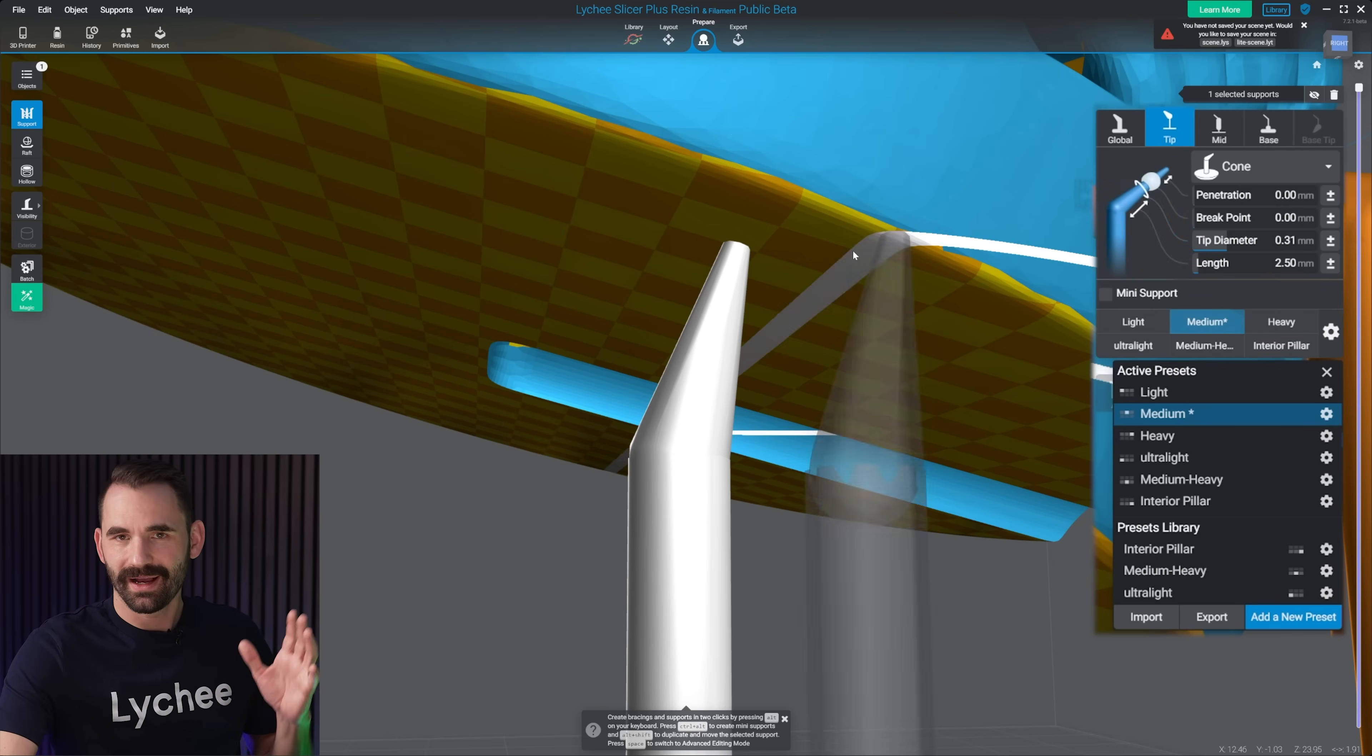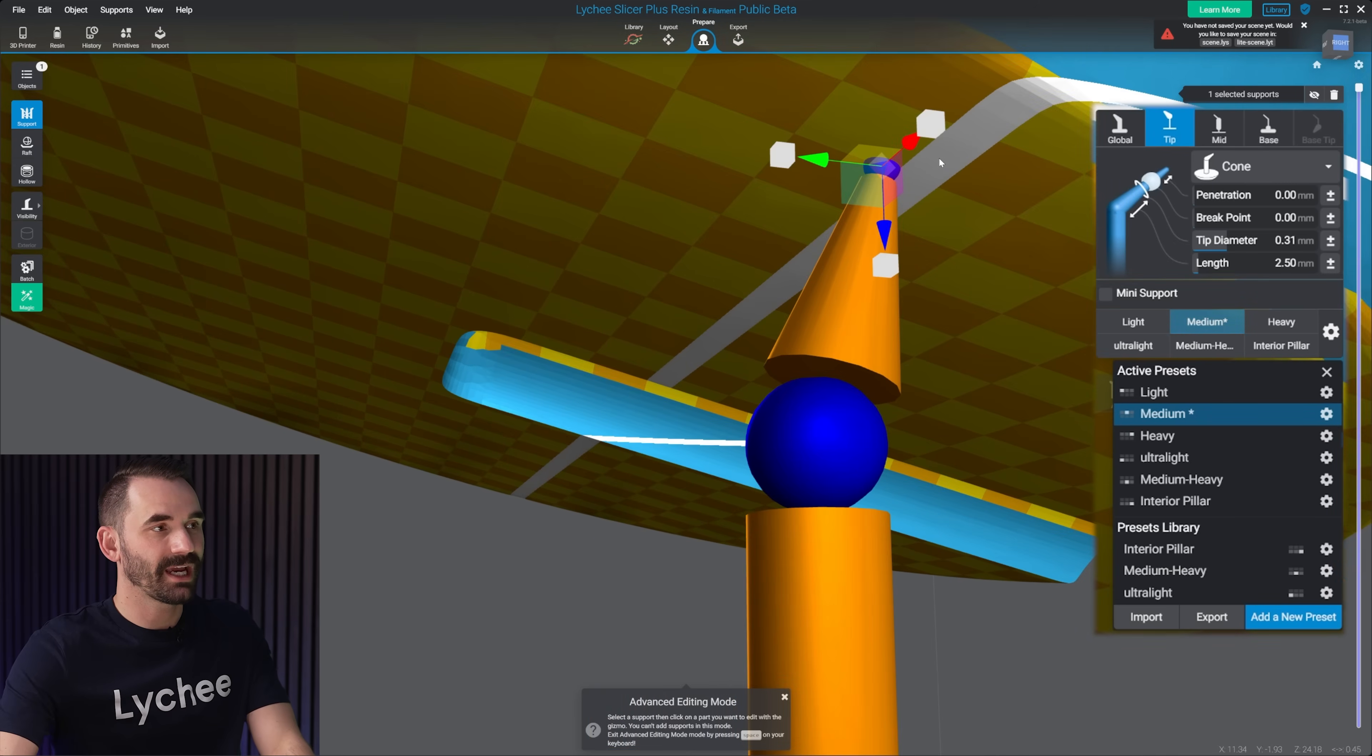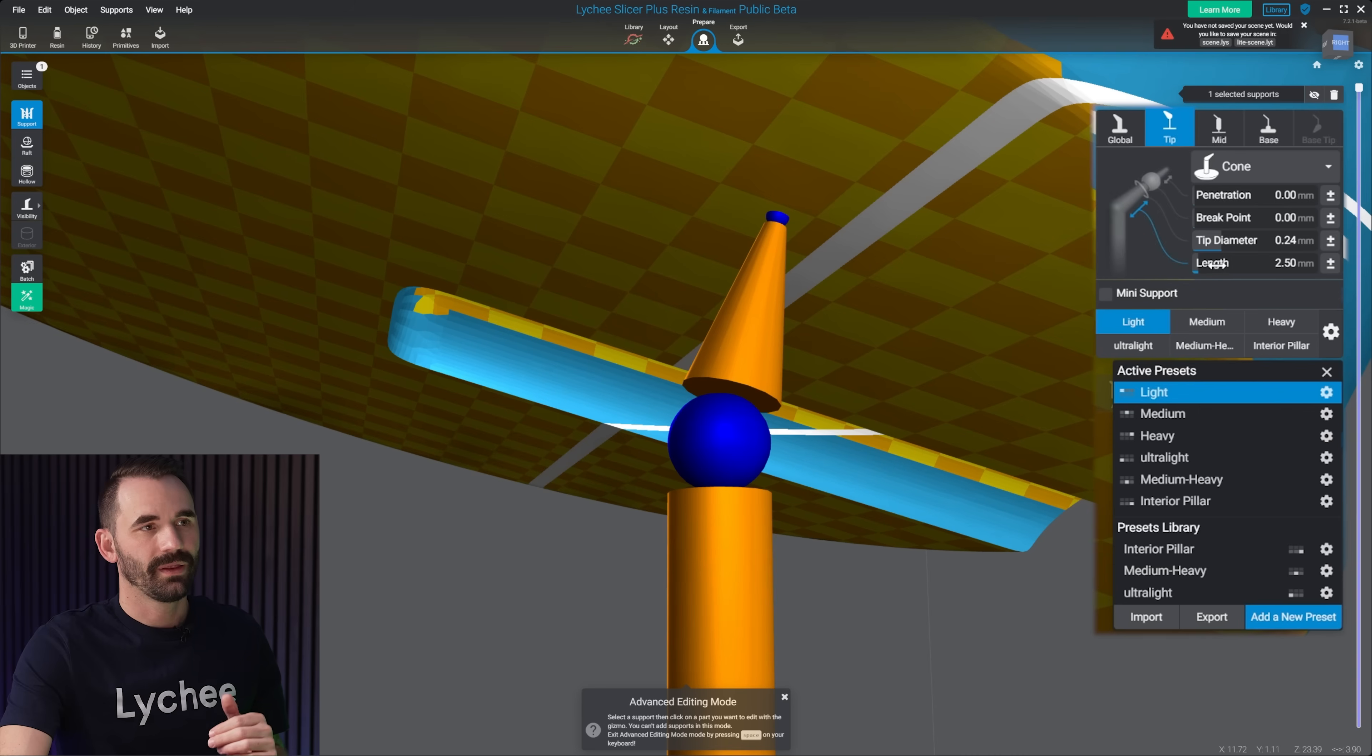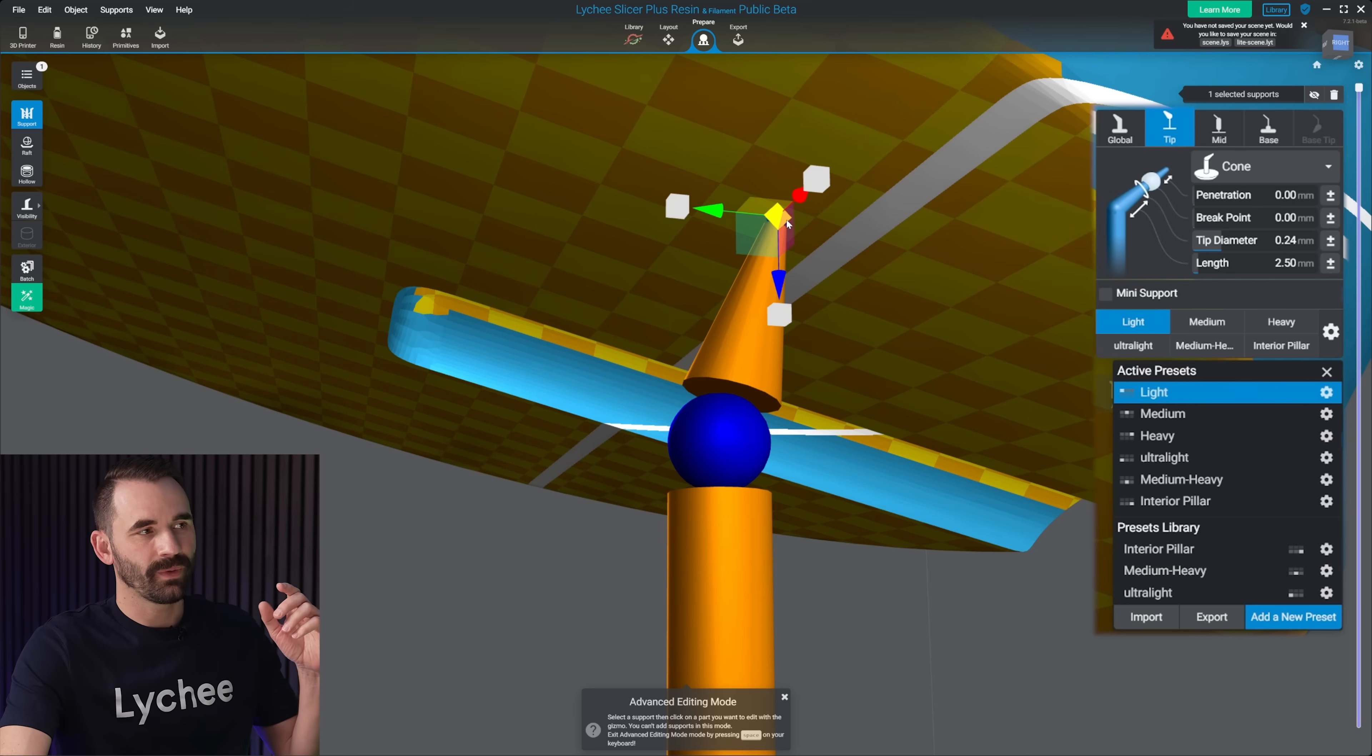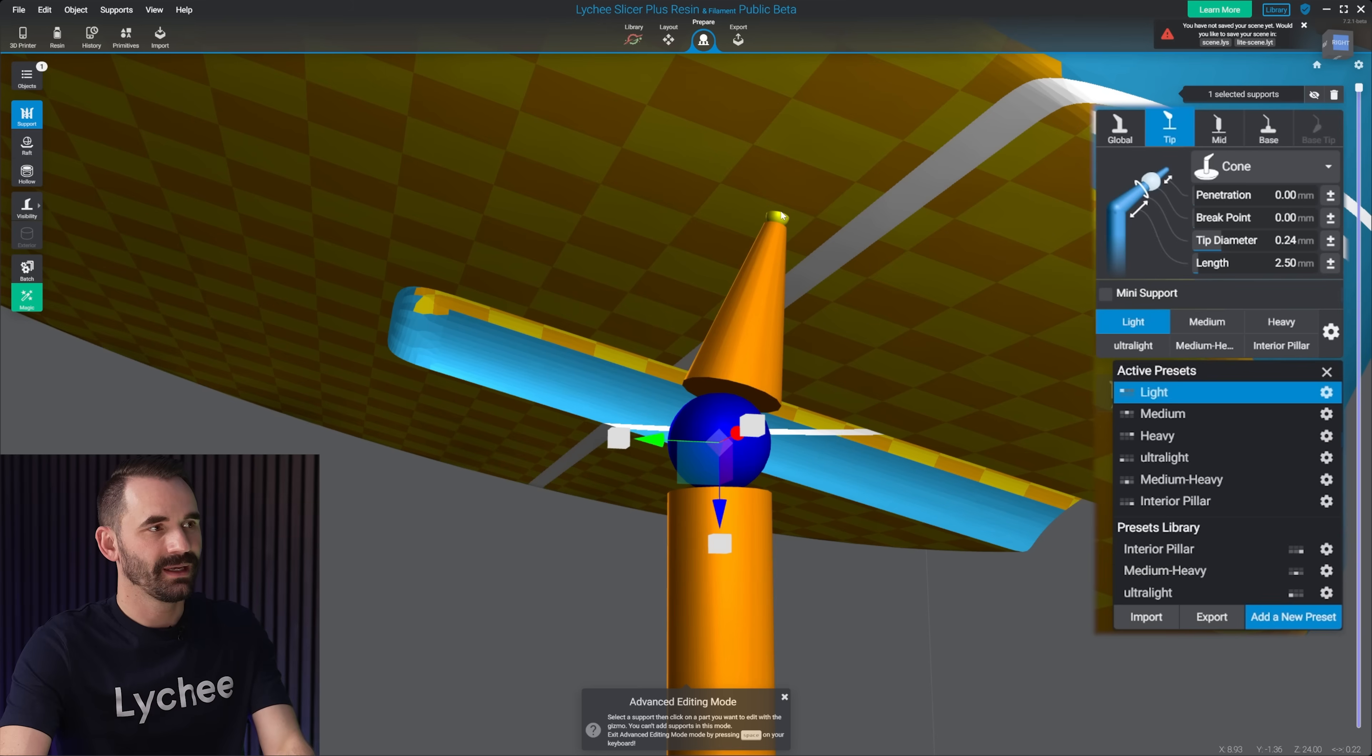Moving down tip diameter, I showed you, but I didn't really talk about it. The tip diameter is this ball right here that makes contact with the model. The length here at the bottom is the link between the tip point and where the support shaft begins. It's pretty much the line between these two balls right here.